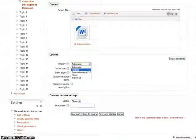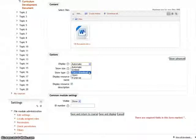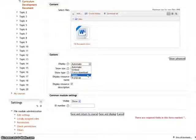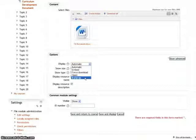Embed option means the file gets embedded within the page below the navigation bar. Force download means the user is prompted to download the file. Open option means only the file is opened in the new browser window. In pop-up option means the file is displayed in the new browser window without menus or an address bar.